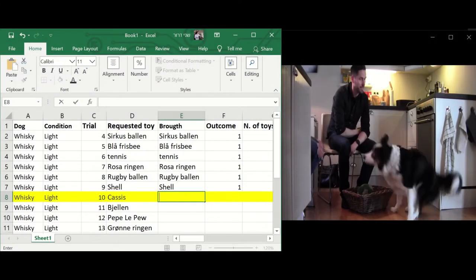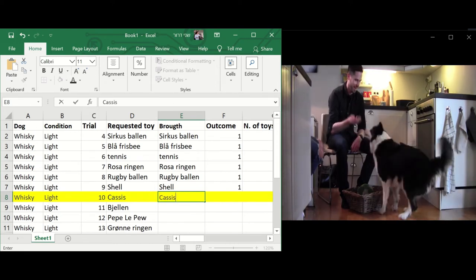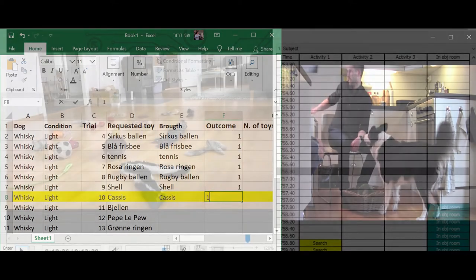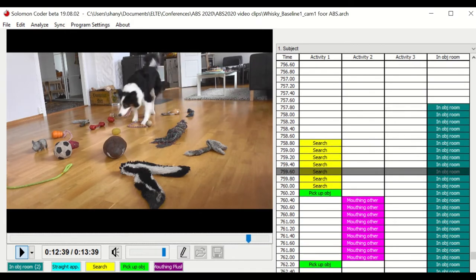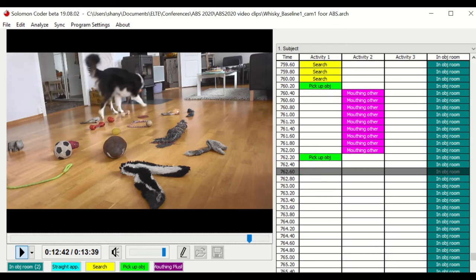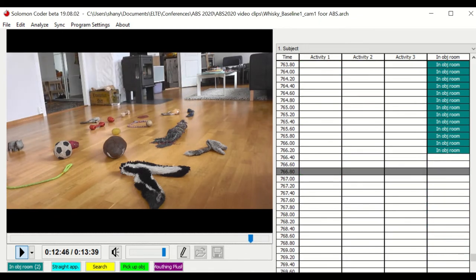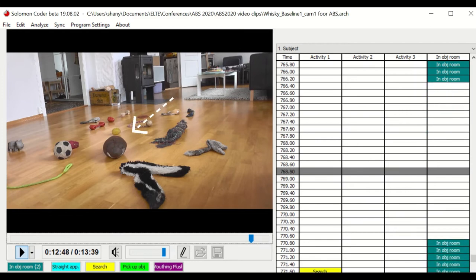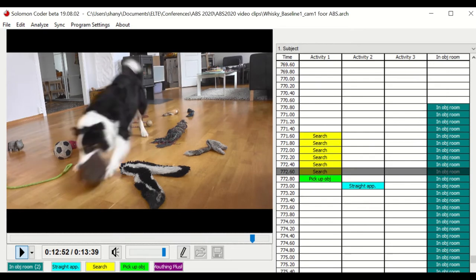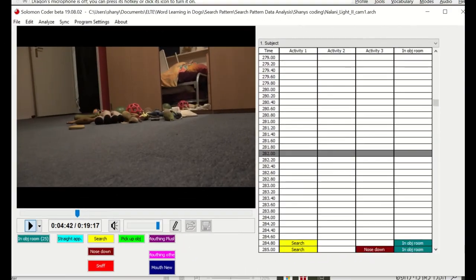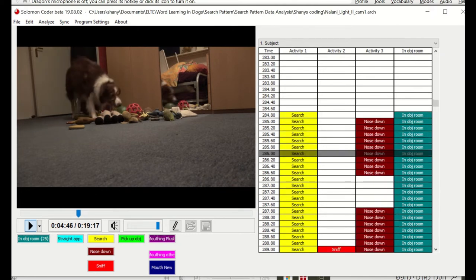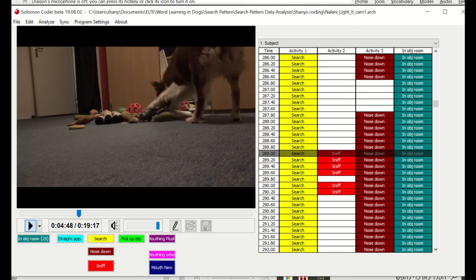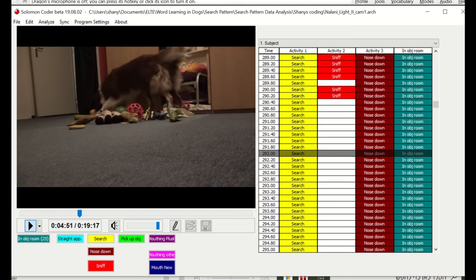During the test we counted the number of correct and incorrect choices the dogs made in each condition. After the test, two independent coders analyzed the videos. The coders scored specific behavior patterns. For example, as an indicator for the dogs using vision, we looked for the number of straight approaches, which are the number of times in which the dog approached the toy in a direct trajectory. We also measured the duration and frequency of sniffing every time we heard the dog inhaling through its nostrils, and the amount of time it took the dogs to choose a toy.